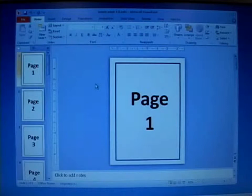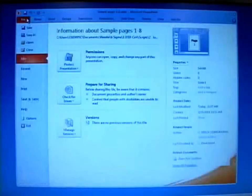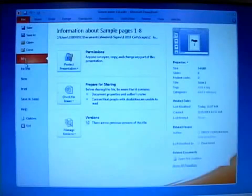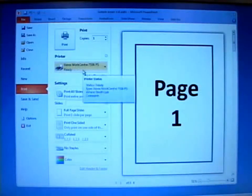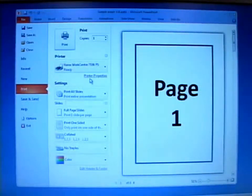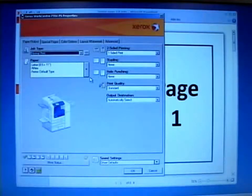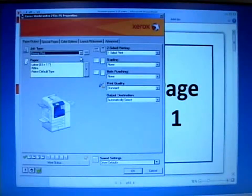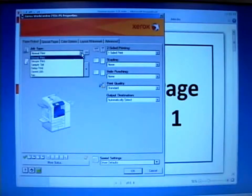To send a job using secure print, just go to file, print as you normally would. Make sure you've got the proper printer selected and then select the printer properties. Inside the printer properties under job type, change it from normal print to secure print.